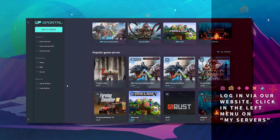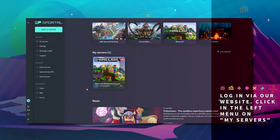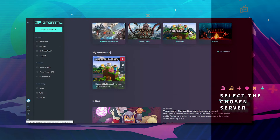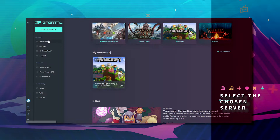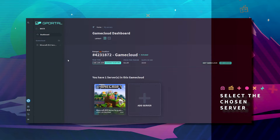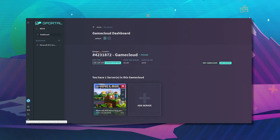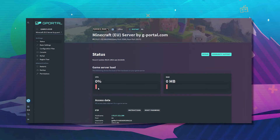First off, login to the website. Second, click on my servers. Select your chosen server.